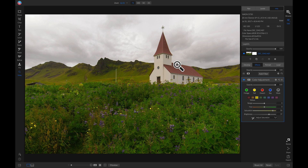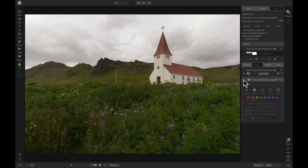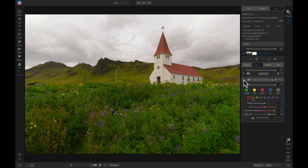Now let's bring out some of the color in this roof. Since it's basically a red roof, we can simply click on our red color here, grab our saturation slider, and pull up on the brightness a little bit. Now if we turn this color adjustment off and on, it's really made the colors pop in our photo simply by using that one filter.